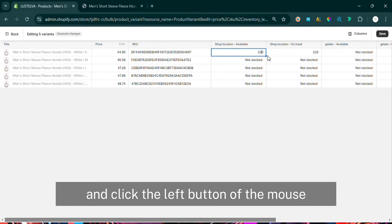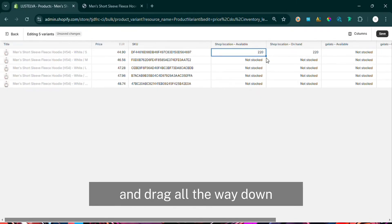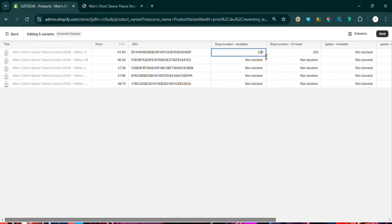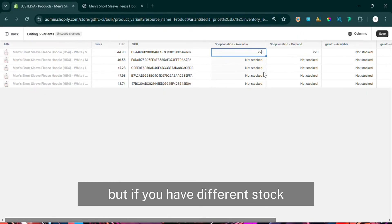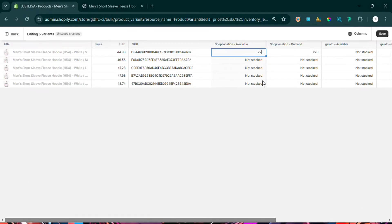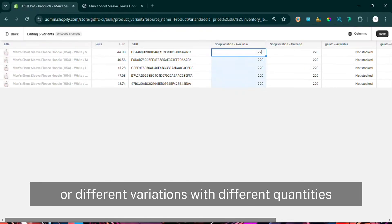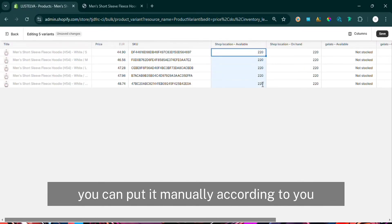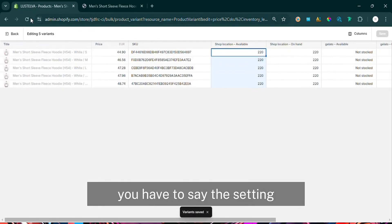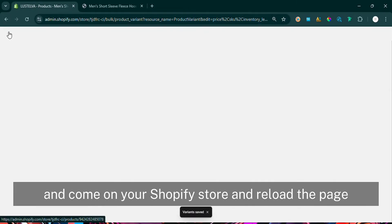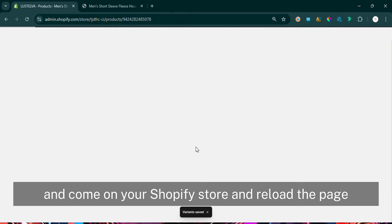Drag the mouse arrow down by clicking and holding the left mouse button, and it will copy the quantity for all variations. But if you have different stock quantities for different variations, you can put them in manually. After putting in all the values, save the settings and go back to your Shopify store.